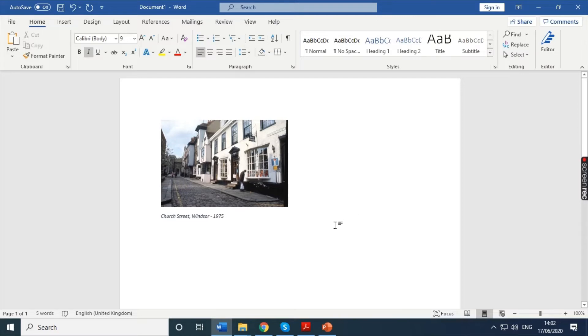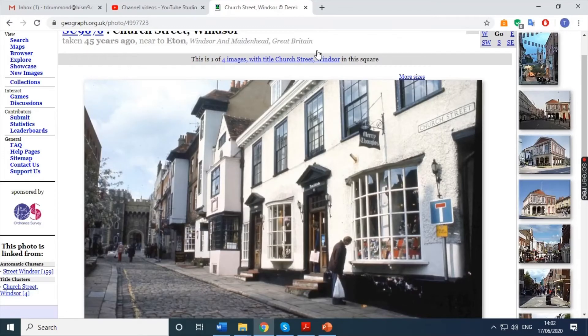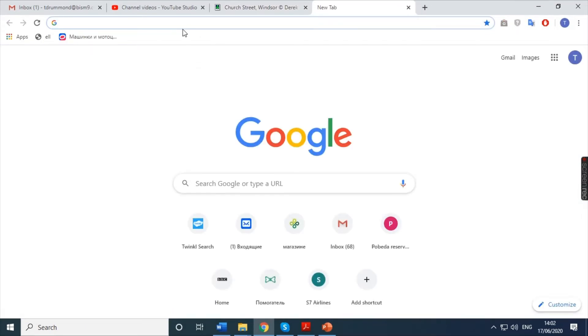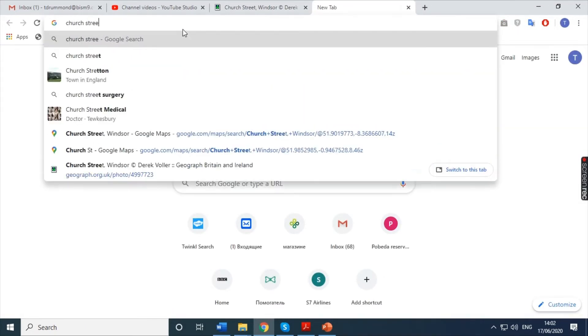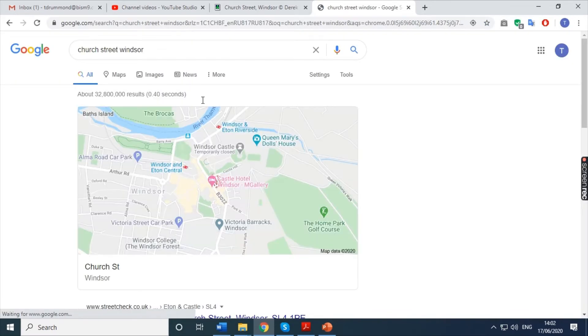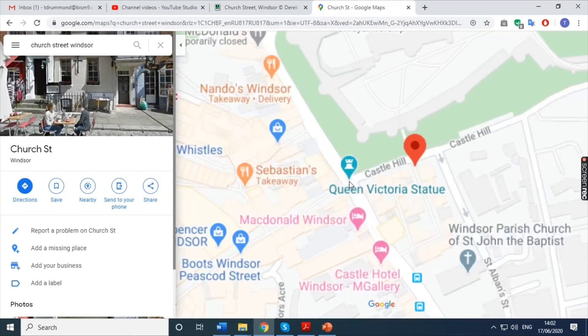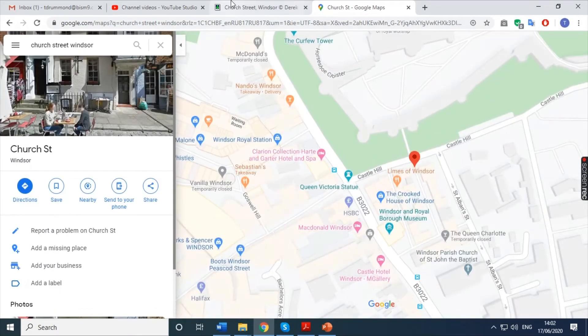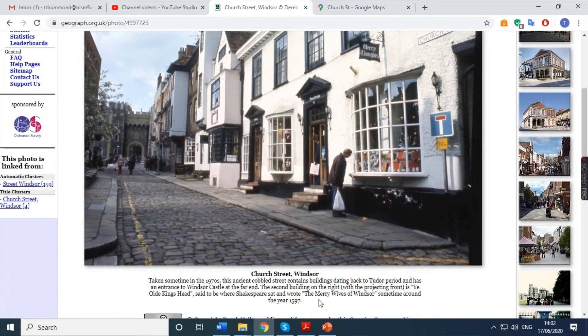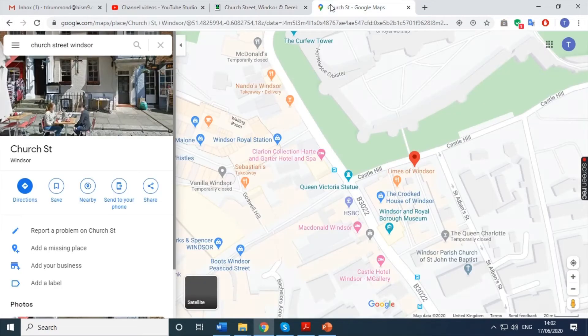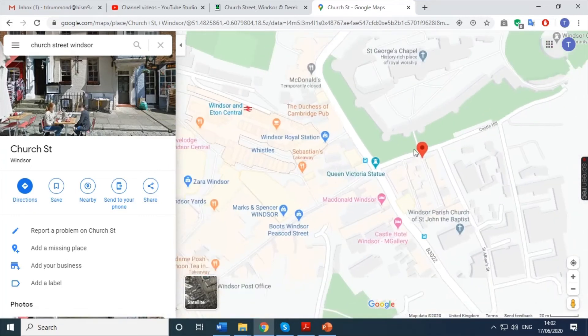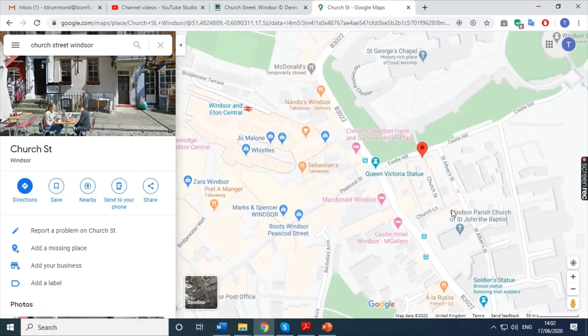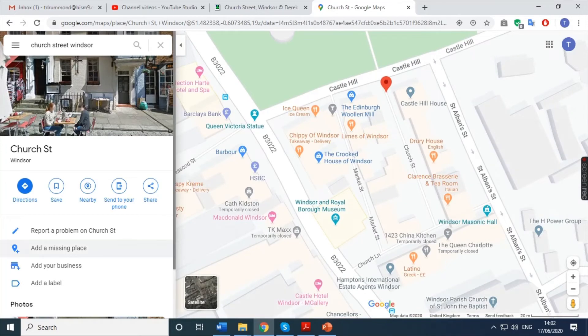Now, I'm going to use Google Street View to try and find the modern version of this. So, I'm going to keep that there and I'm just going to open up a new tab. I'm going to type in Church Street Windsor and here it is. So, I go to Maps and here is Church Street Windsor. Now, I'm going to use clues. I can see the castle here. There's usually a bit of information at the bottom. It's looking towards Windsor Castle. So, if I'm searching, here it is. Windsor Castle is here. There is Church Street.